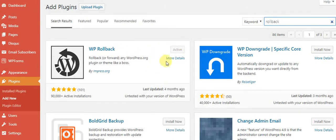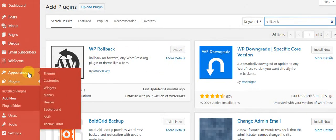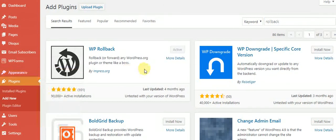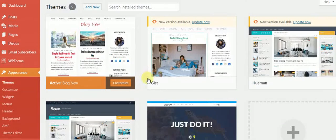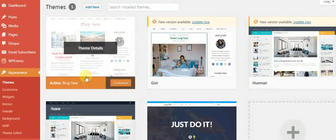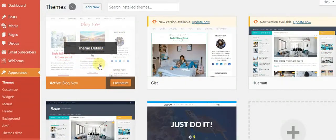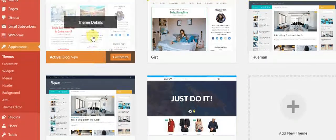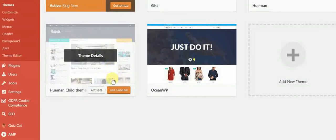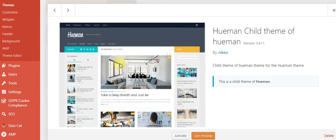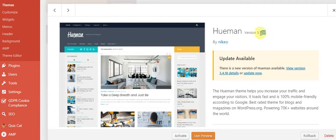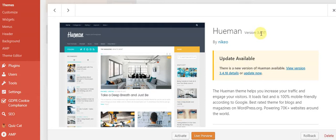Just go to Appearance, then Themes. You have to select the theme you want to roll back. Let's say I want to roll back this theme, for example. Once I select this theme, you can see right now it's on version 3.4.17.